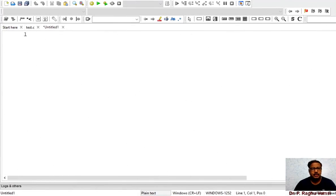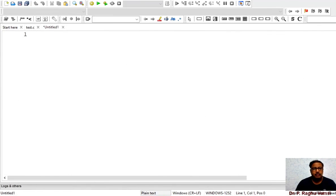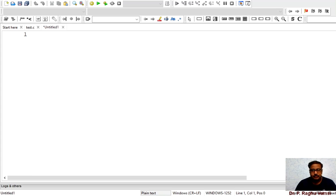So far we have seen the introduction to the tree — what a tree is, how a tree will be constructed, and what are the different terminologies in a tree. Now we will see the implementation of a tree in C programming.